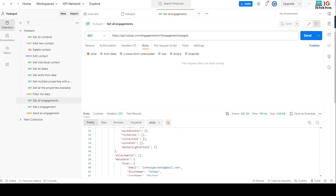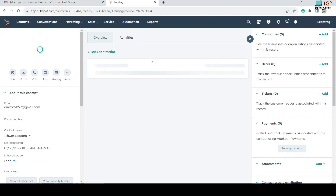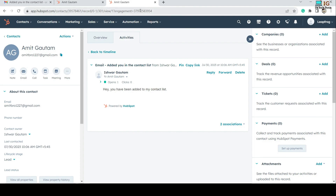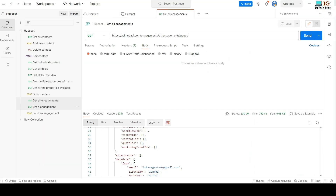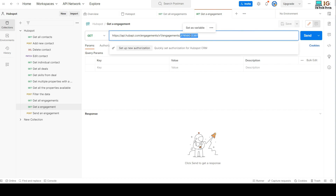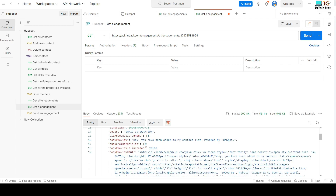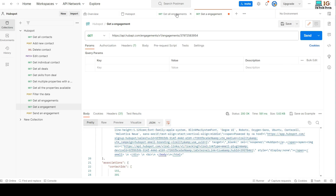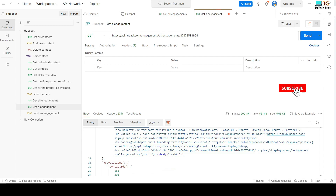If you want to get only a single email engagement, you can do that as well. I'll click on the email thread I created and copy its link to find the engagement ID. I copy that ID and pass it as a path parameter in the URL. Clicking Send returns just that single engagement. To summarize: use the base URL for all engagements, and append the ID to get a single engagement.